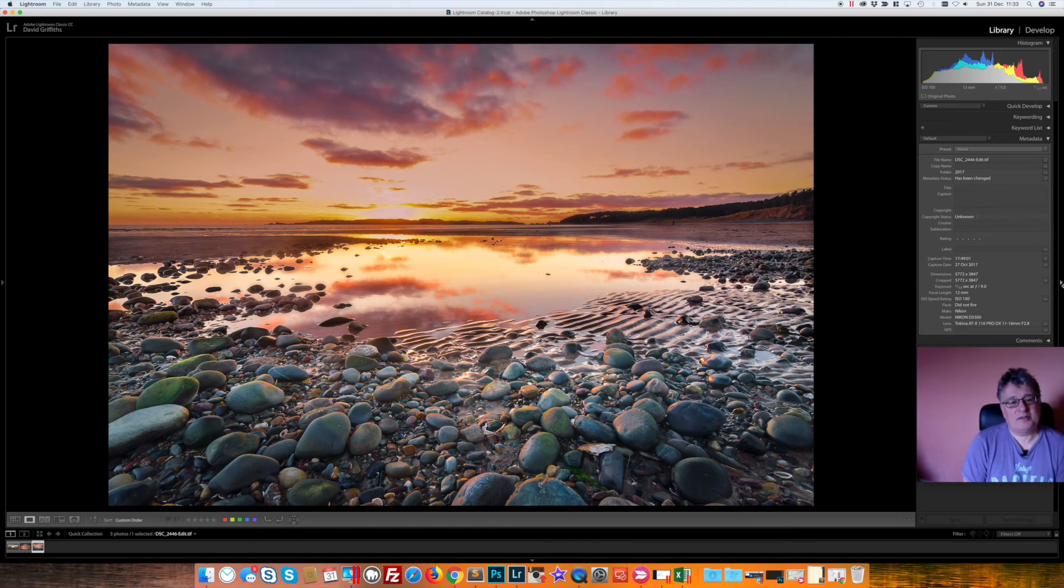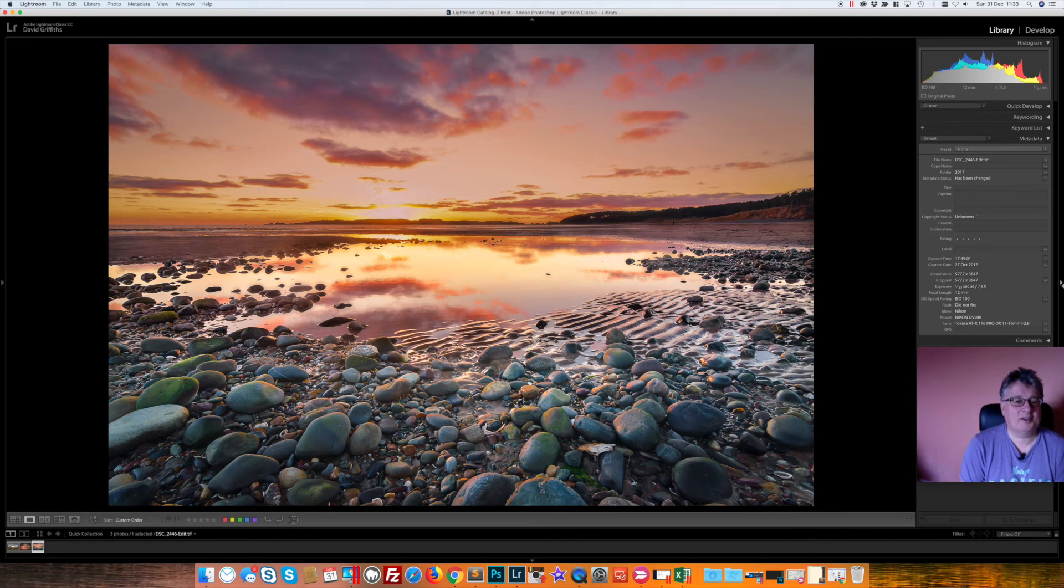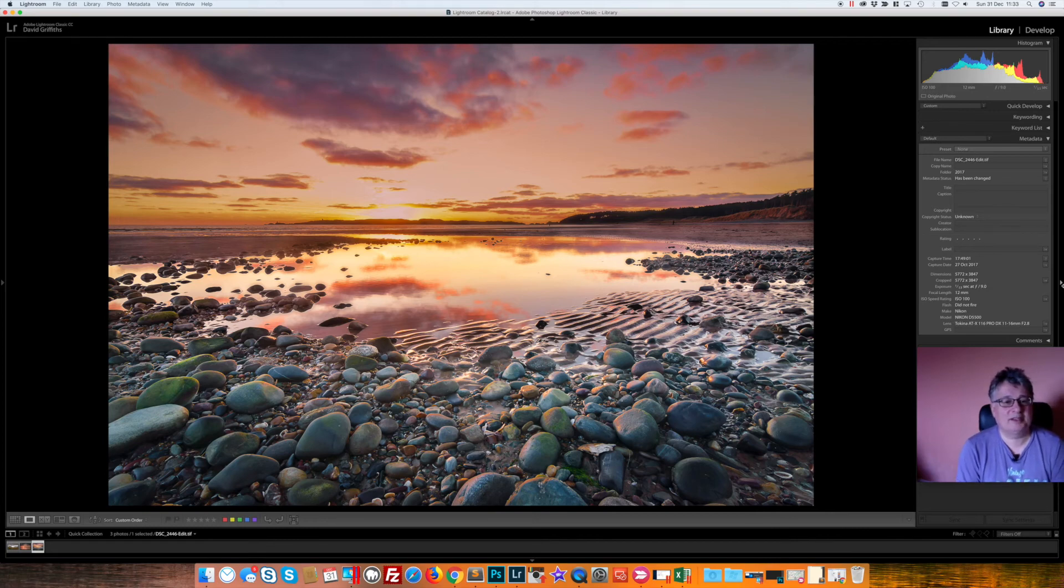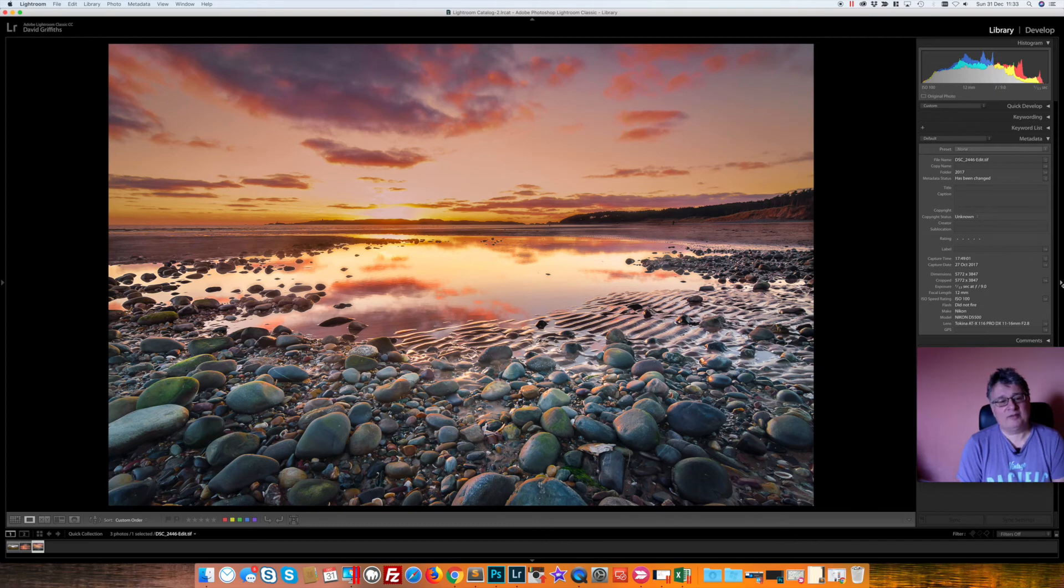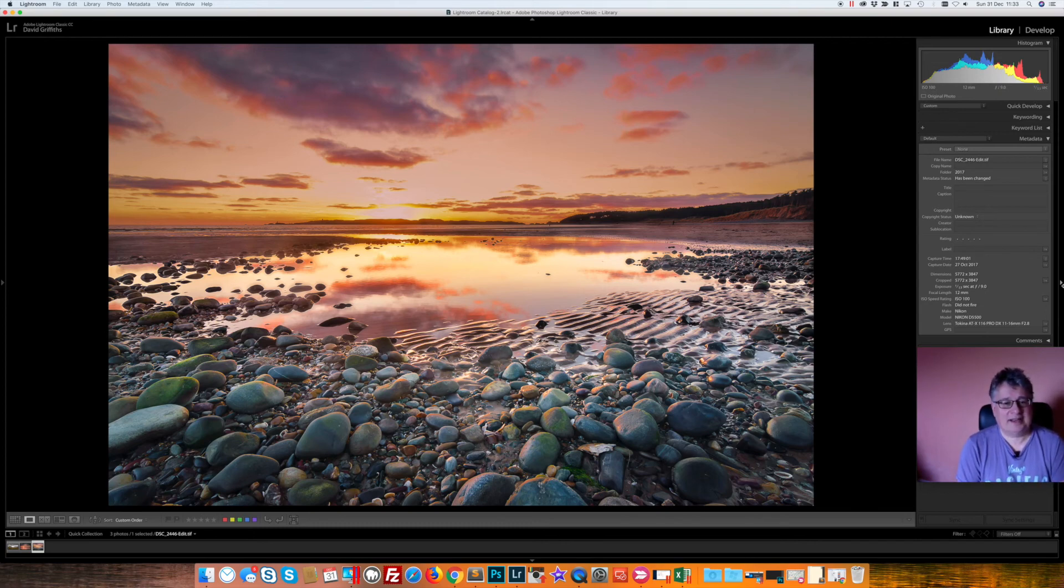Luckily I got the composition I was after without the trippers. The water in front of the stones went calm at just the right moment. It had been really ripply up until this particular shot.